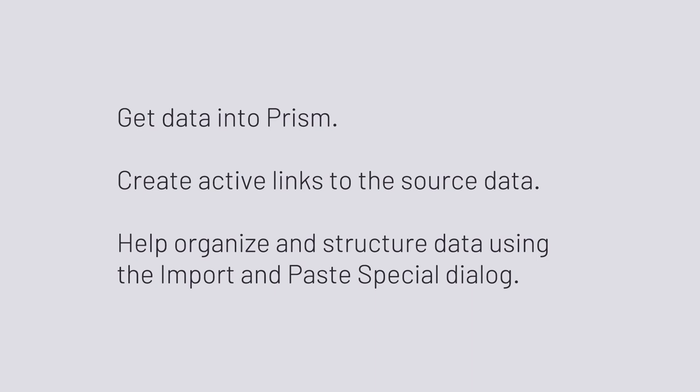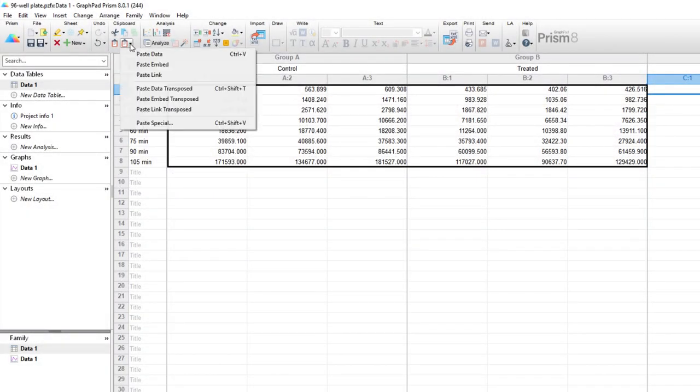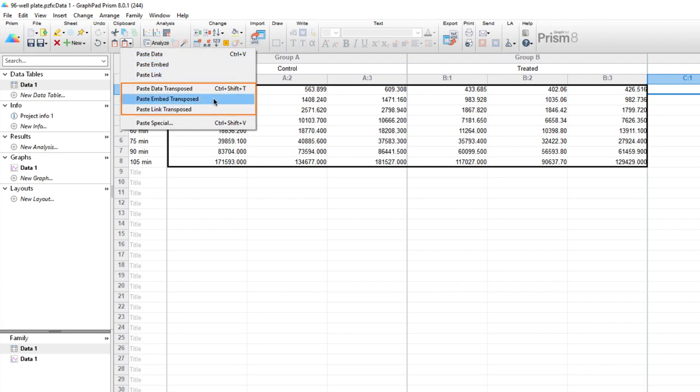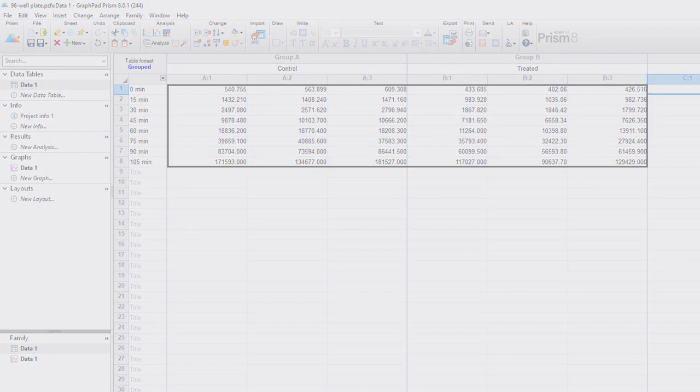So those are a lot of the features designed to help you get your data into Prism, create active links to the source data, and help organize and structure your data using the import and paste special dialog. There are additional features in Prism for handling and arranging data, such as paste transpose, in which rows of copied data become columns and columns become rows. This can be combined with paste link and paste embed to achieve a wide range of possibilities. Knowing how to utilize each of these tools we discussed today will help you get your data into Prism and get it organized more efficiently, reducing the amount of time it takes to analyze the most important part of your research, your data. Thank you.